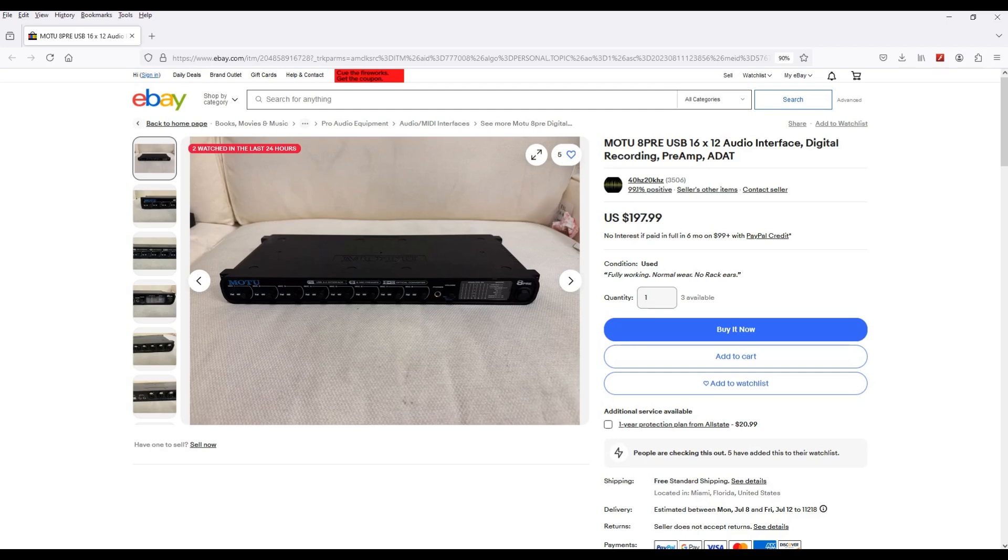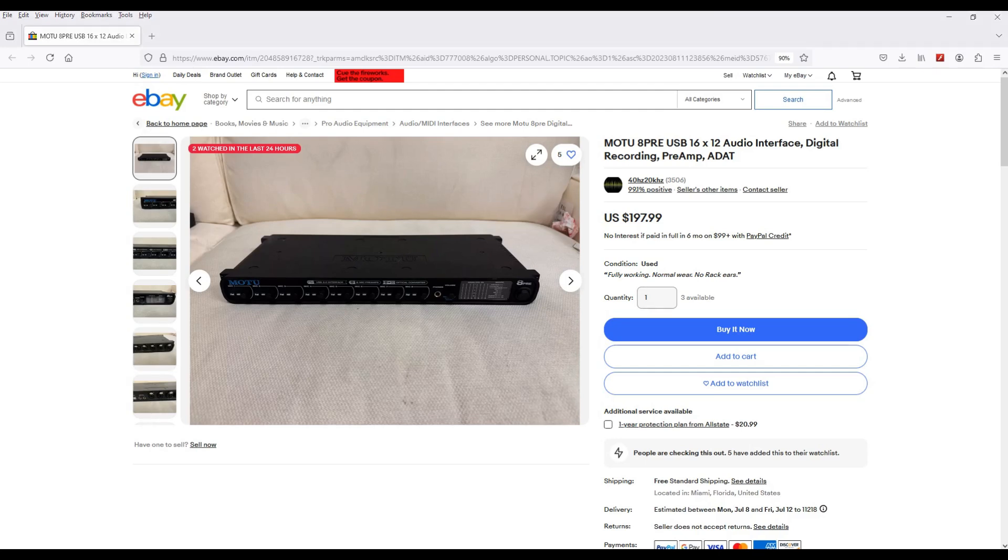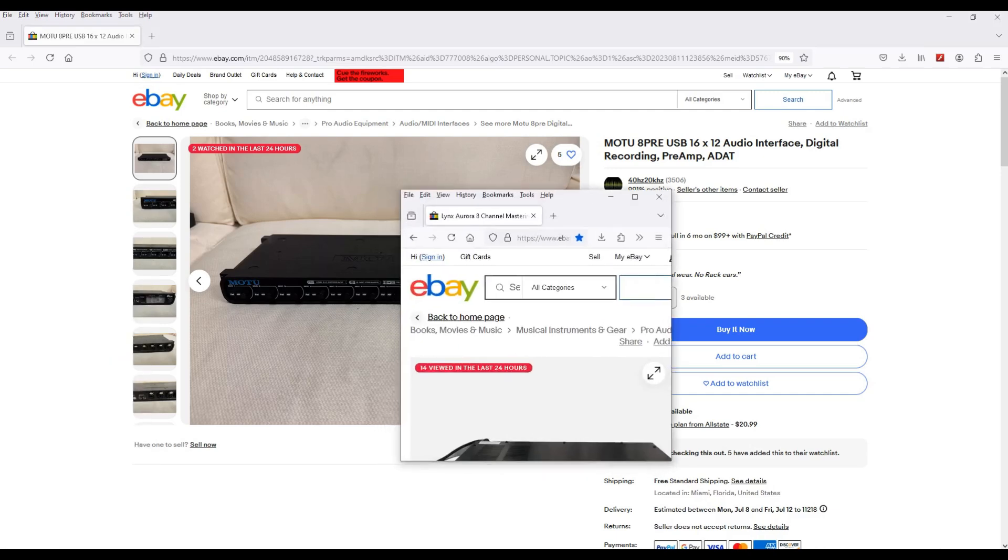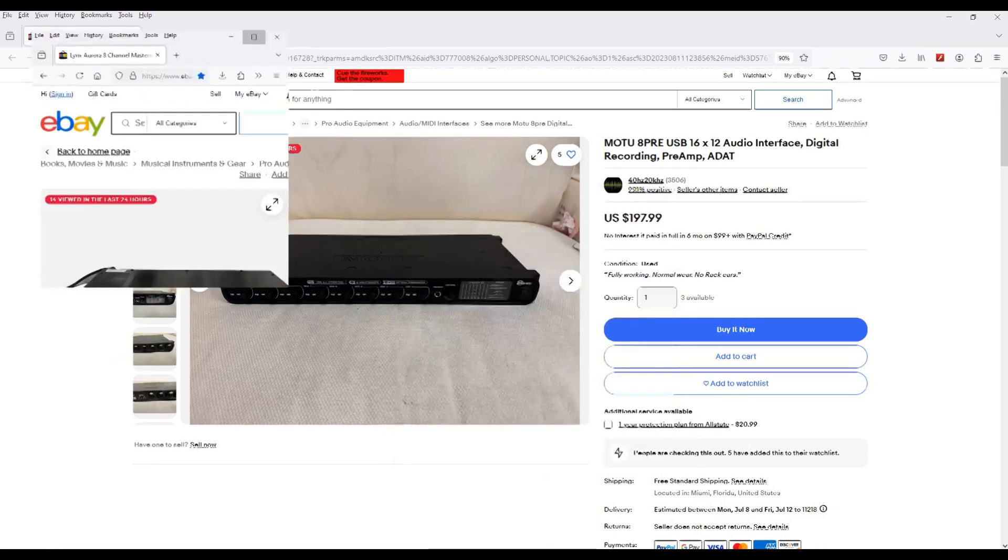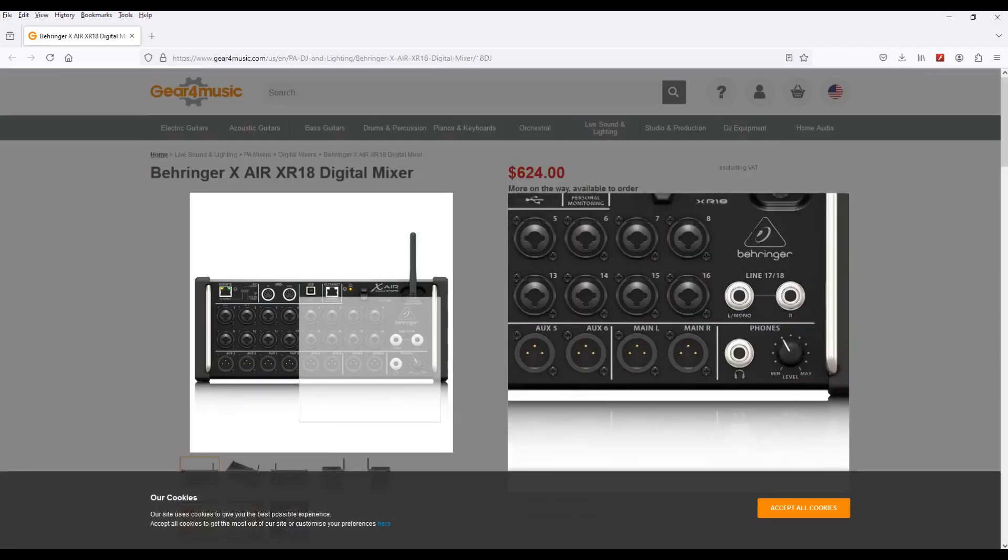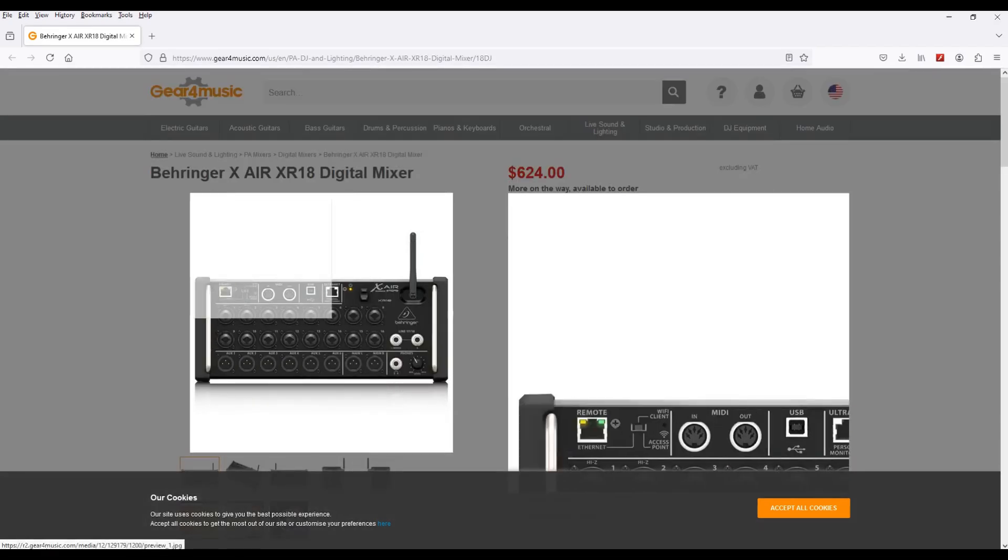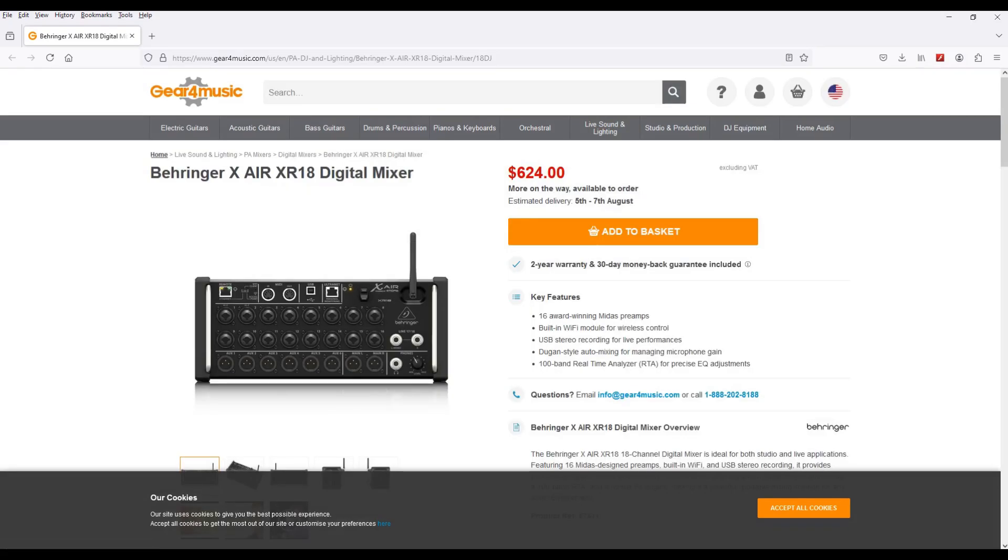And last but not least, an option that you can go to is getting a digital mixer. Some digital mixers also double as an audio interface, something like this Behringer X-Air XR18 digital mixer. I mean, it's a little over $500, sometimes you can find it in the $550 range, sometimes, but usually it's around the $600 to $800 range.